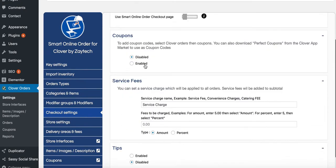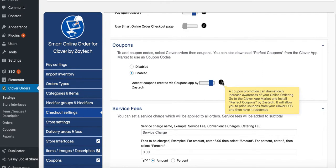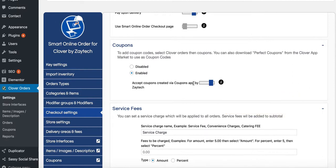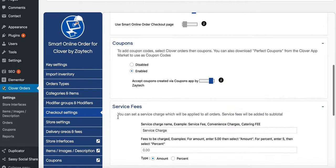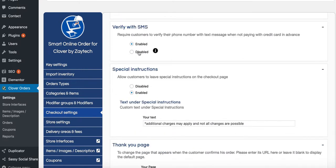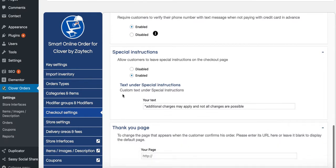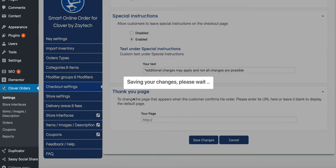Coupon codes are really good to have — enable this feature. It works well with Perfect Coupons, which you can download from the Clover App Market. People can then use coupons when ordering online. Tips are also a good idea to enable, especially for a pizza shop. You can also enable Verify with SMS.